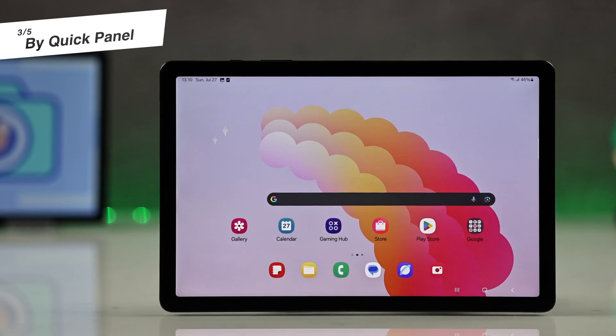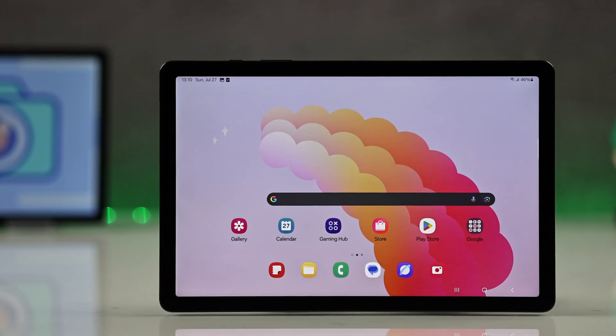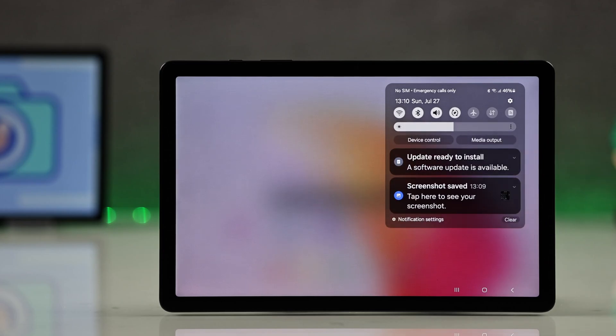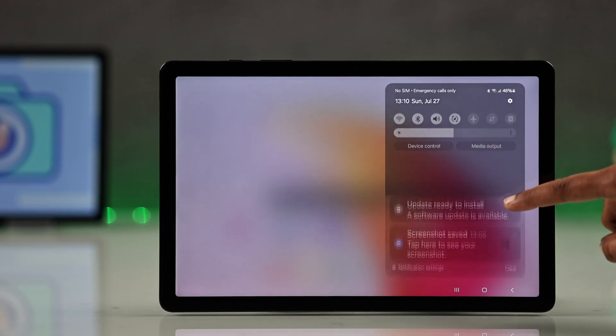Now the third convenient option is using the quick panel. Just swipe down from the top of the screen to open it.